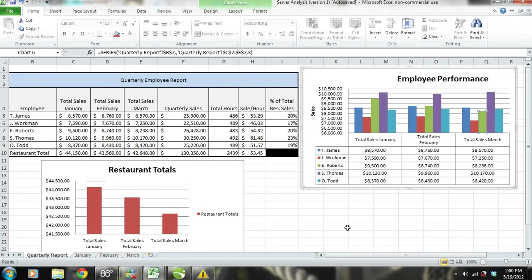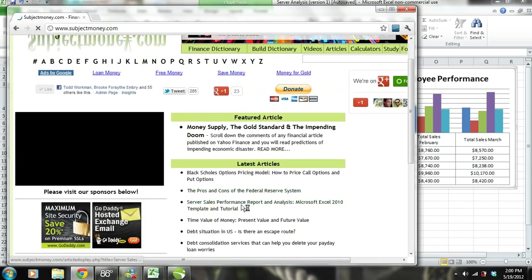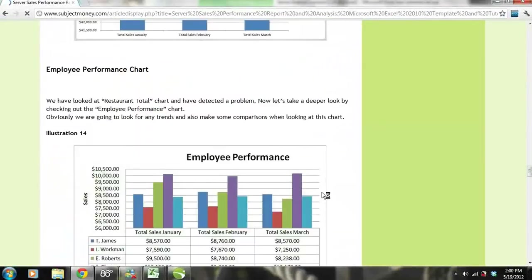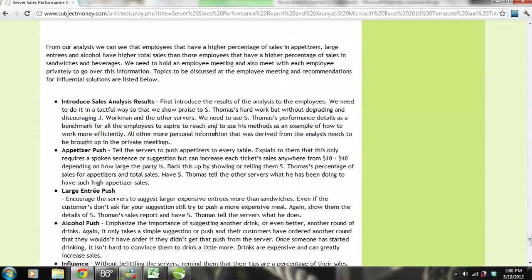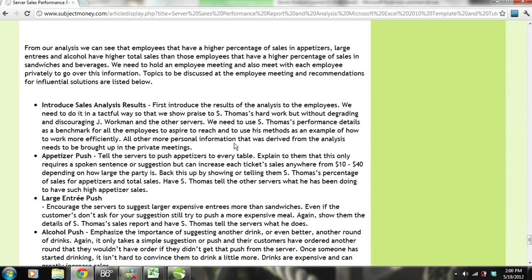From our analysis, we can see that employees with a higher percentage of sales in appetizers, large entrees, and alcohol have higher total sales than those with a higher percentage in sandwiches and beverages. We need to hold an employee meeting and also meet with each employee privately to go over this information. In the employee meeting, we need to introduce our sales analysis results in a tactful way — praising S. Thomas' hard work without degrading or discouraging J. Workman and the other servers. We should use S. Thomas' performance as a benchmark and example of how to work more efficiently.